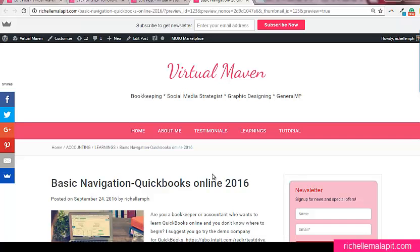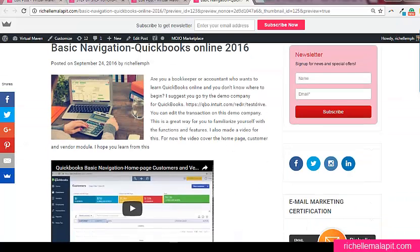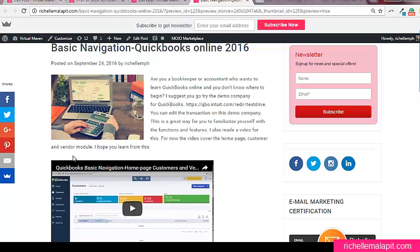Hello and today I'm going to show you how to embed a pinnable image inside your blog post with a dimension of 800 by 1200 pixels.